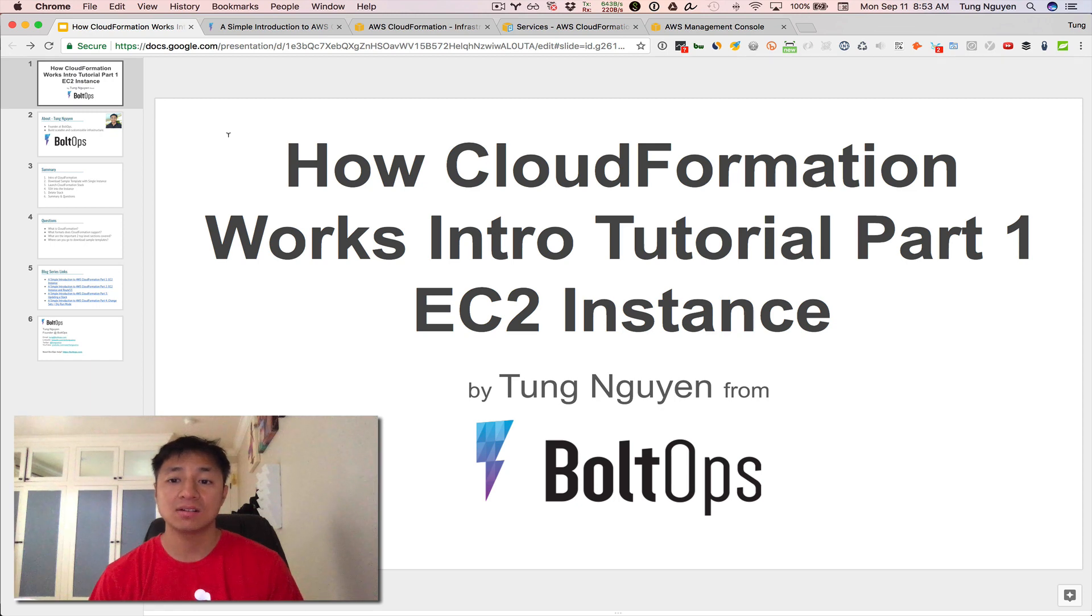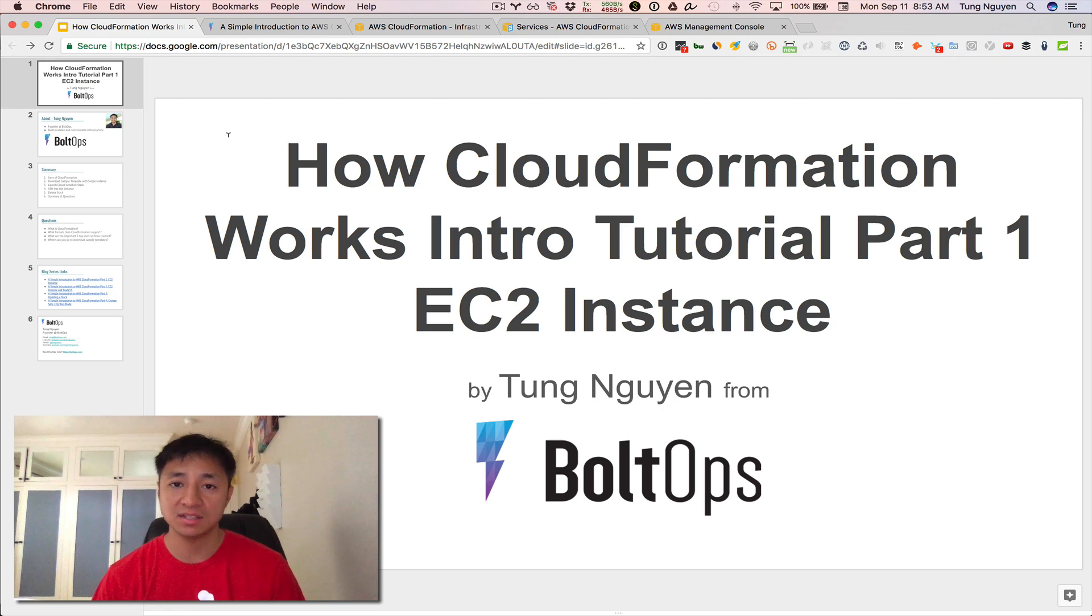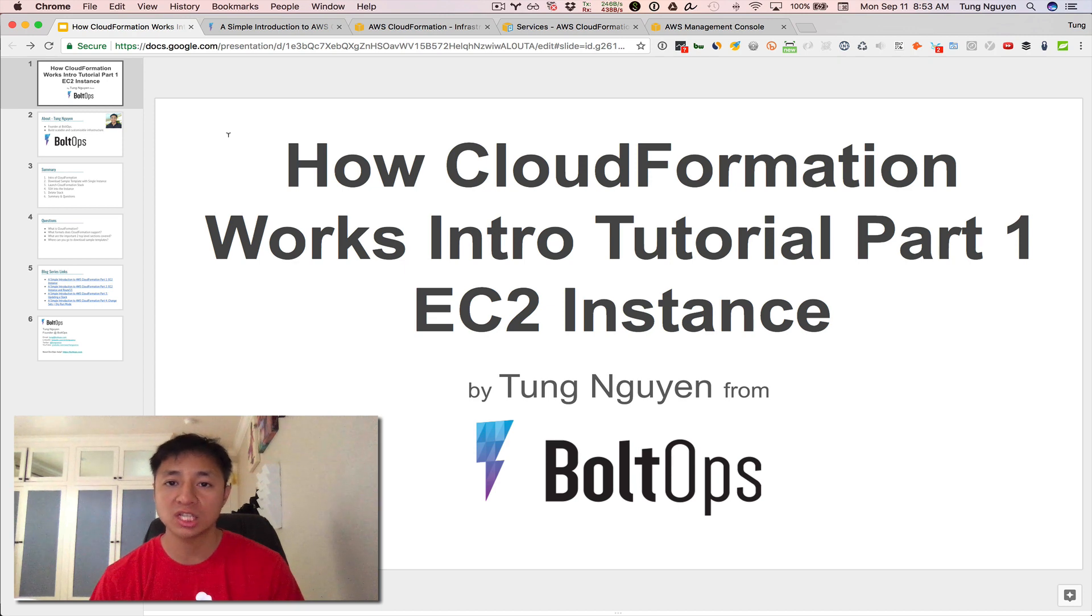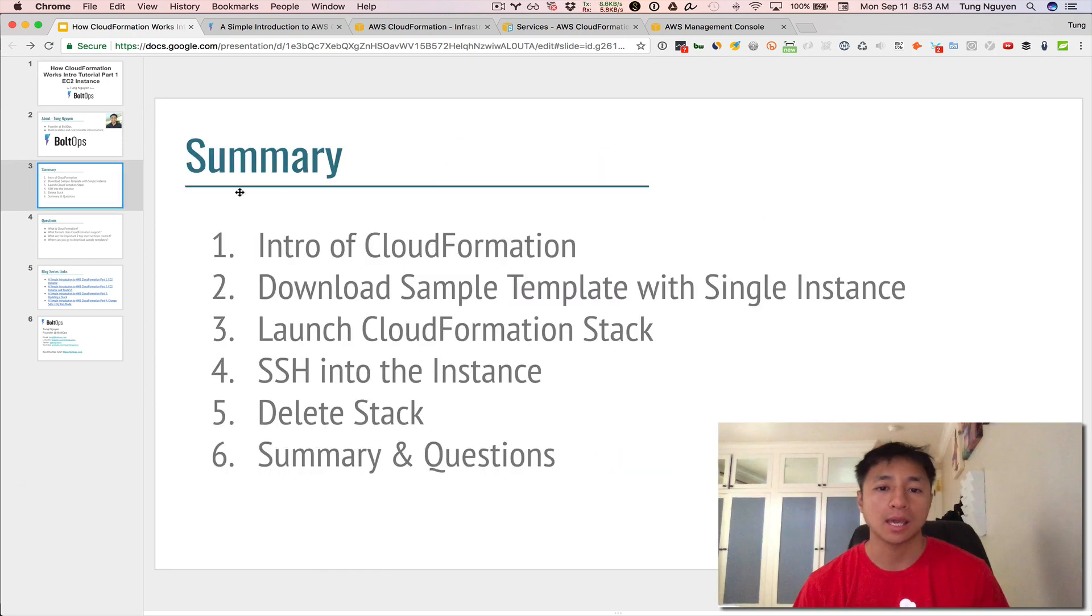Hi, this is how CloudFormation works introductory tutorial part one, EC2 instance. In this video, I'm going to give a very basic introduction to CloudFormation. So here's a summary of what we're going to cover.